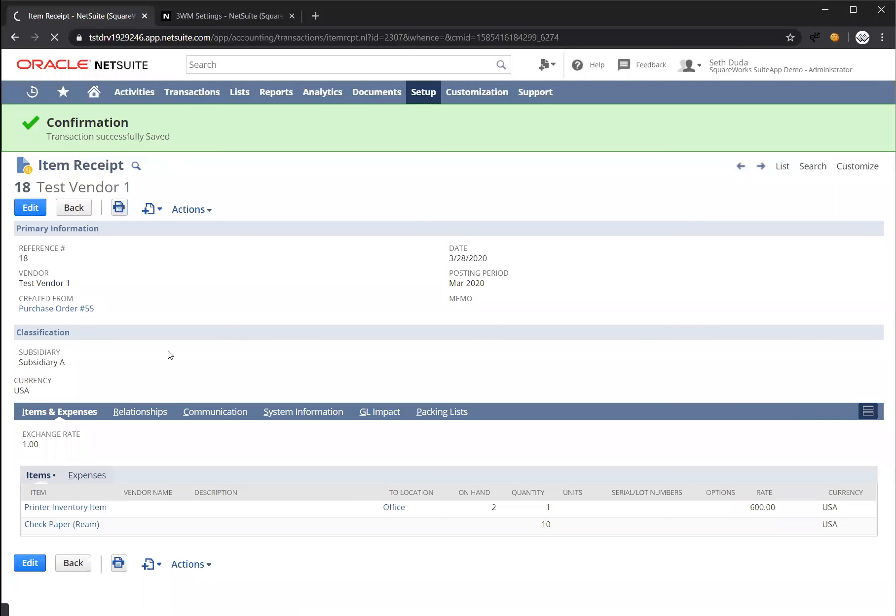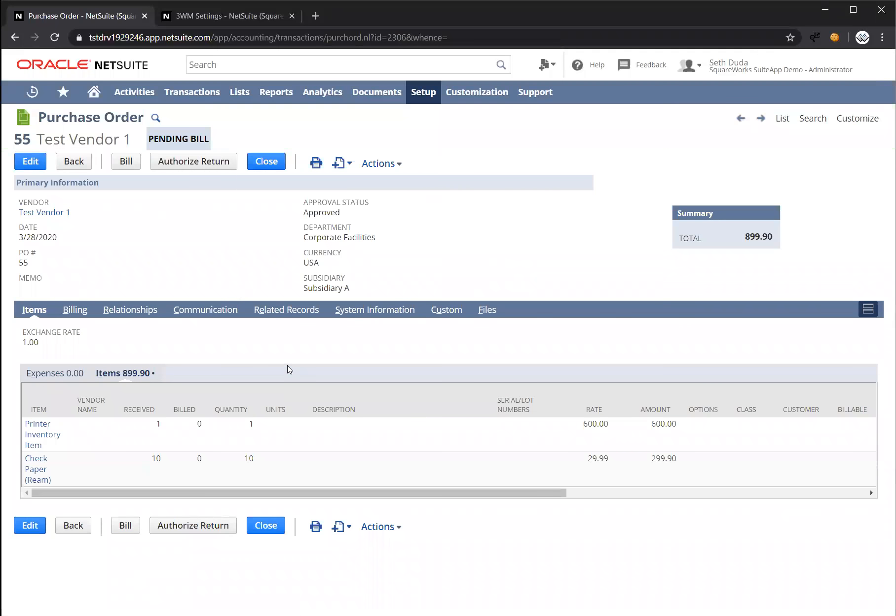All right, so that passed validation and it saved successfully. Now that we have received the inventory, let's go ahead and create a bill from this purchase order.